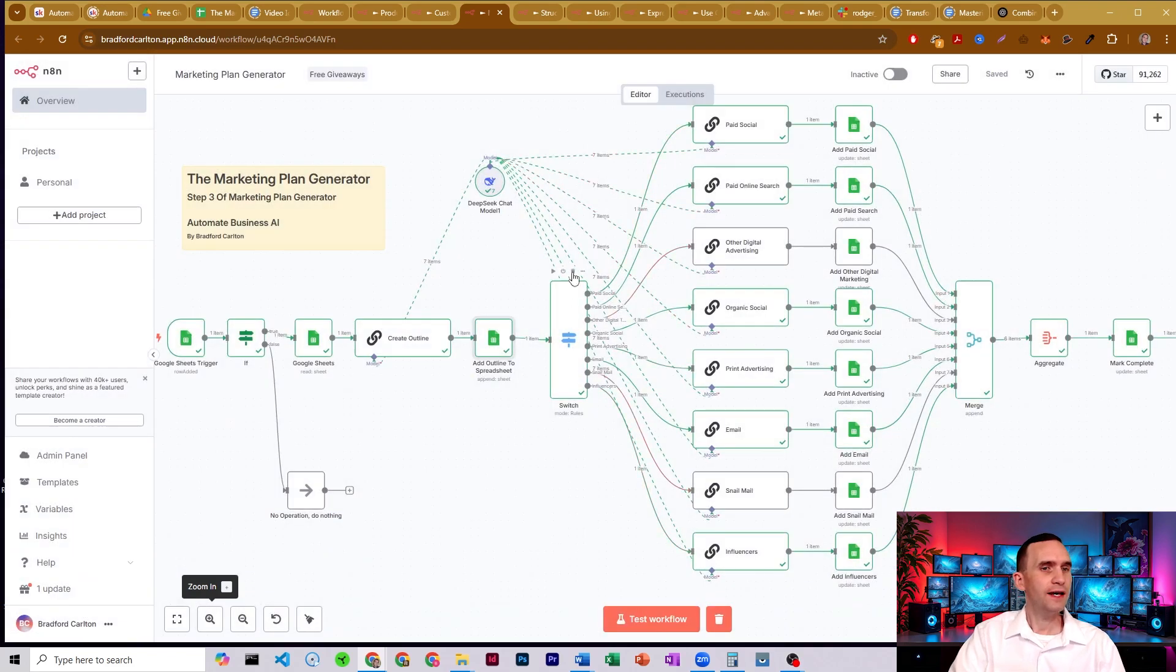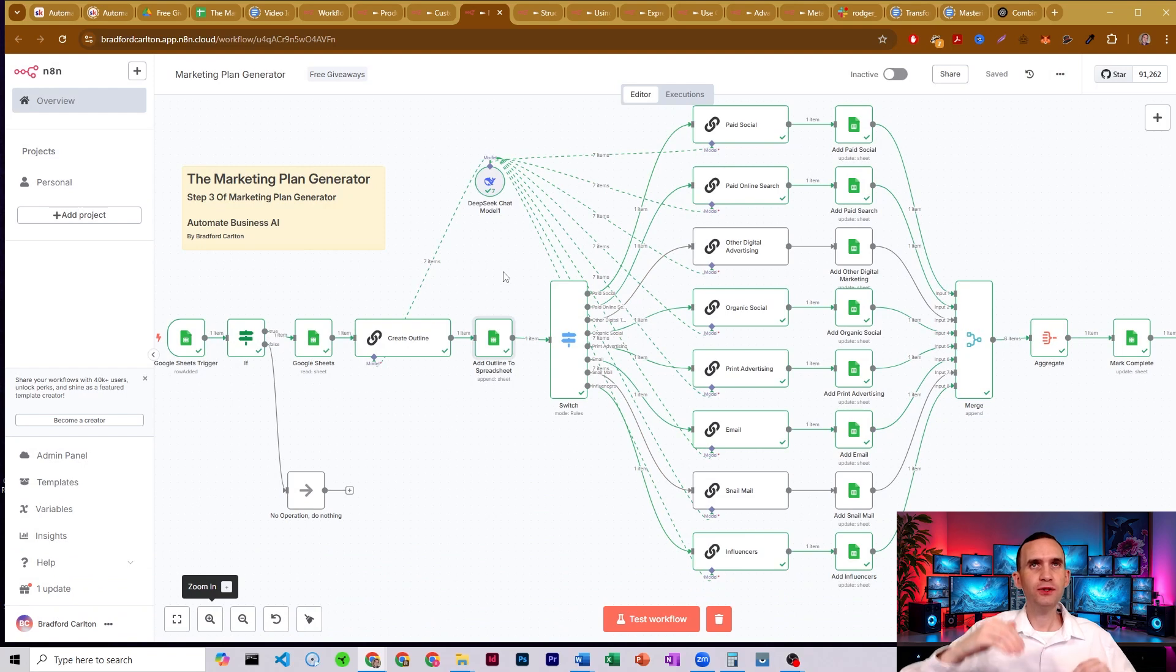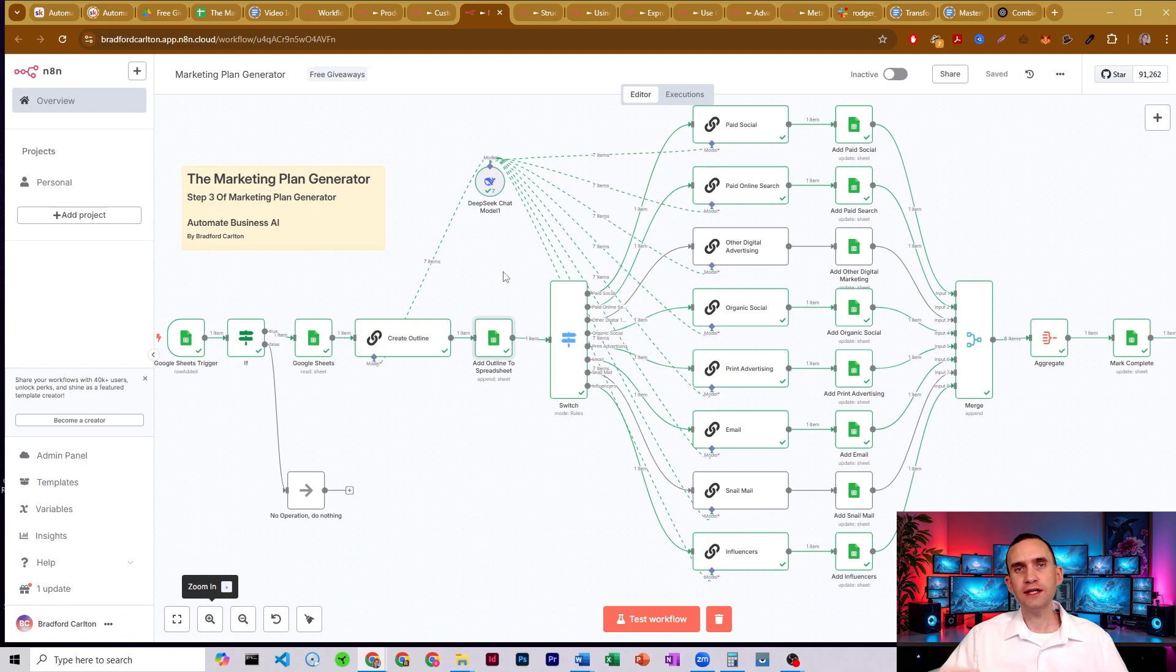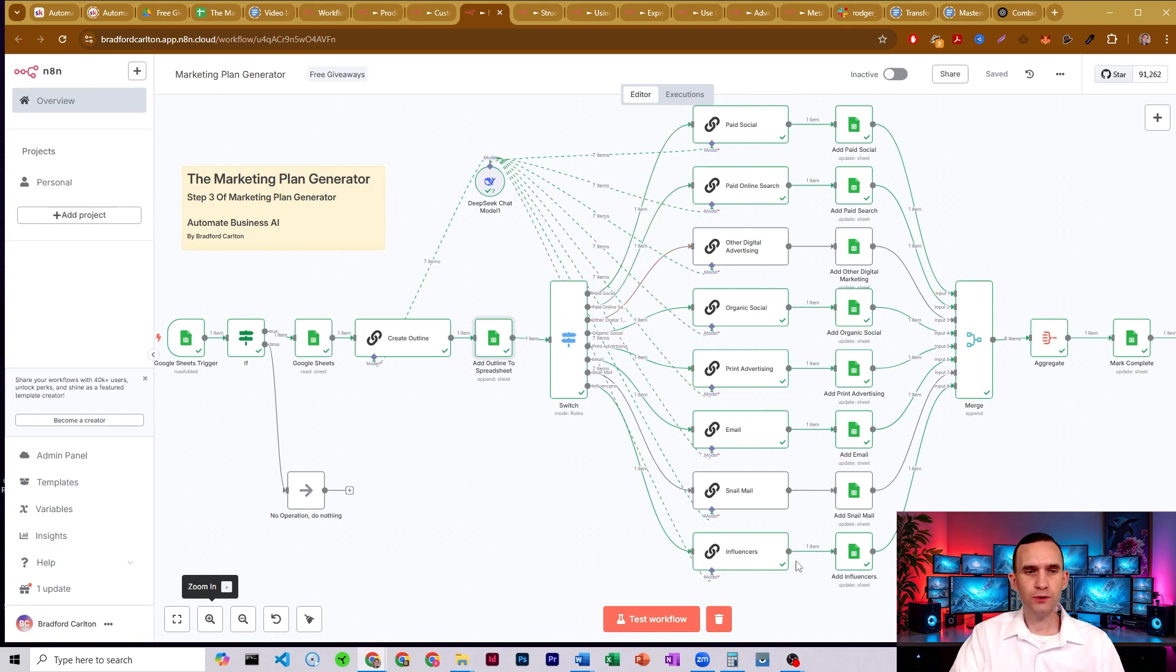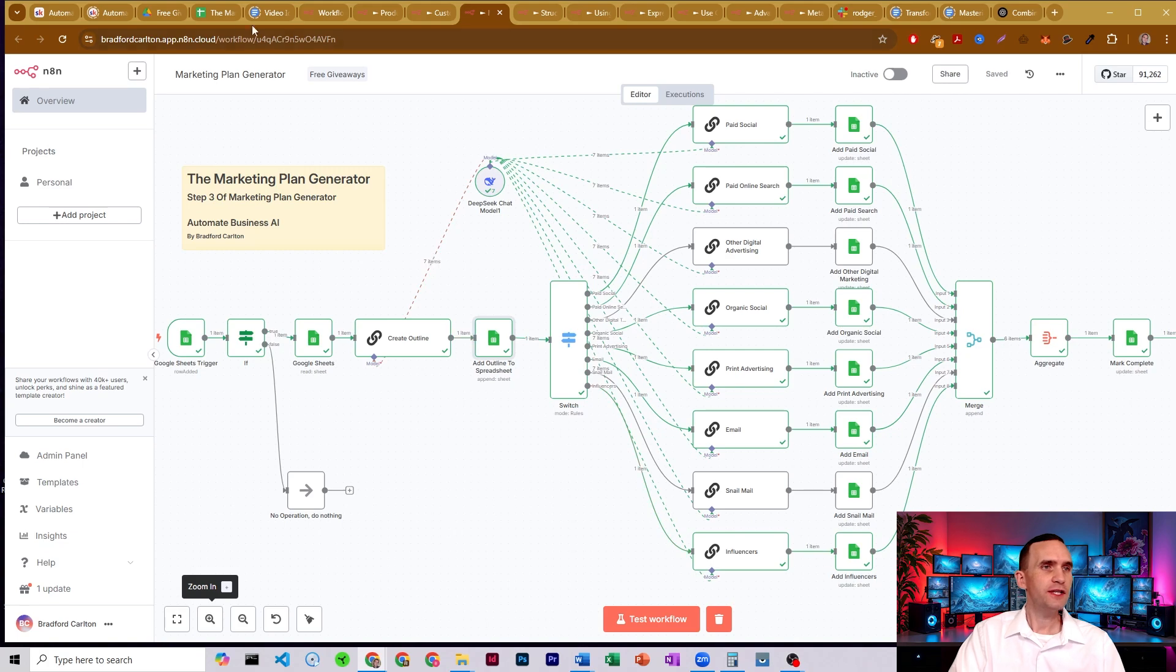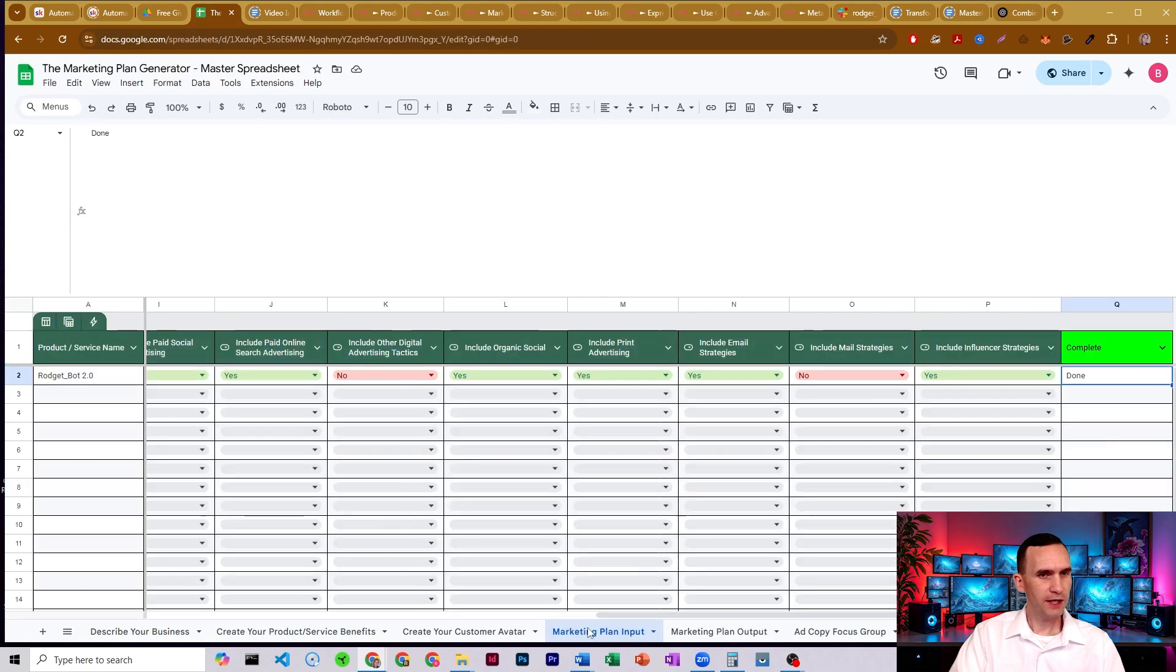And then it takes all of that information and it's going to separate it into each of the types of marketing that you wanted included in your plan. So if you only wanted to talk about paid social, or you only want to do an influencer strategy, you would just come over to the marketing plan input, and then you would just toggle it.